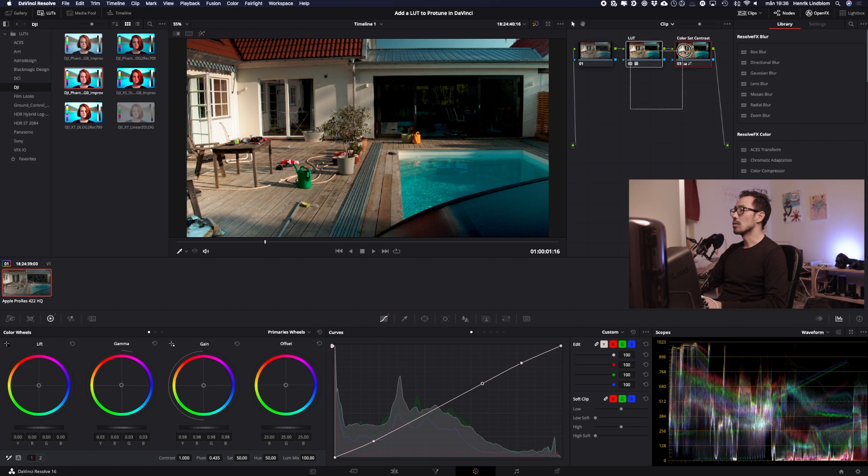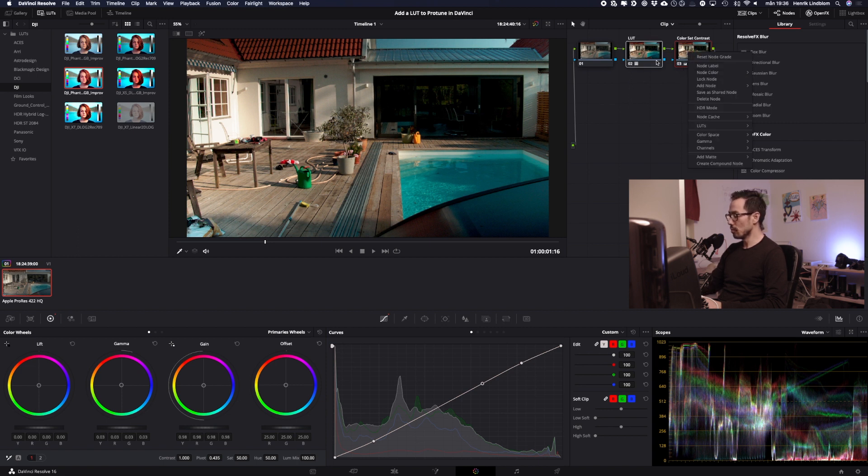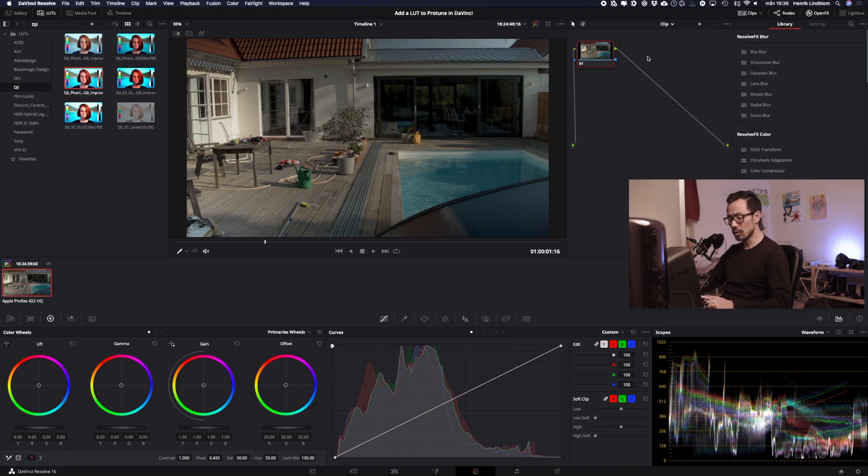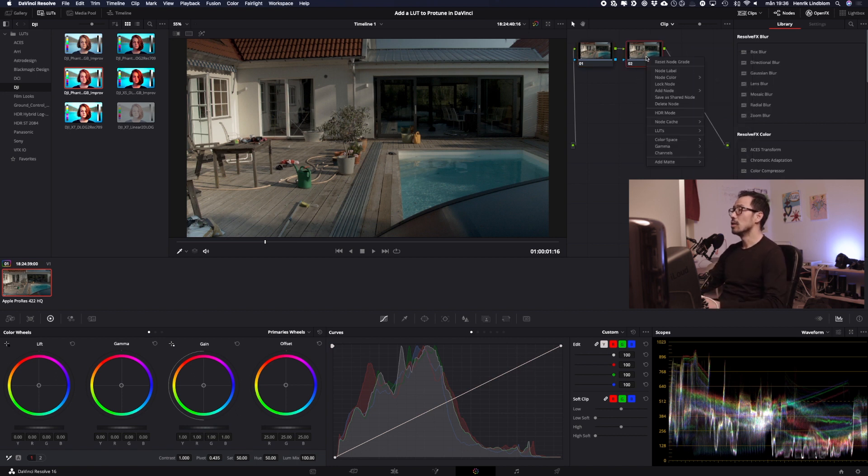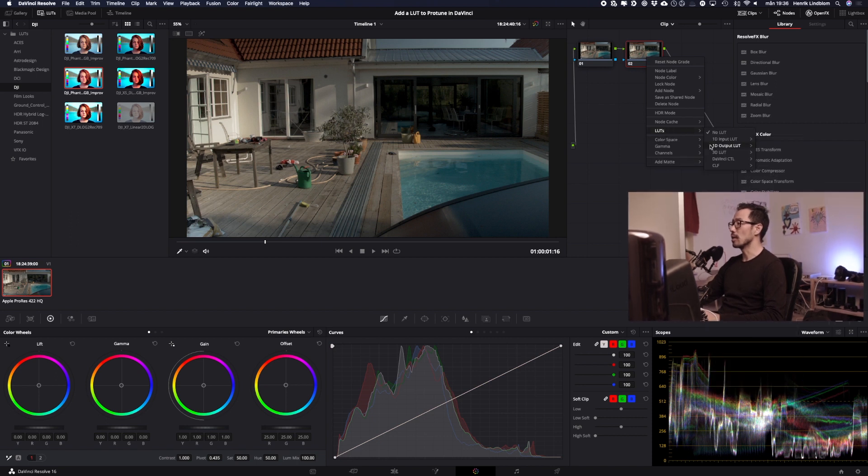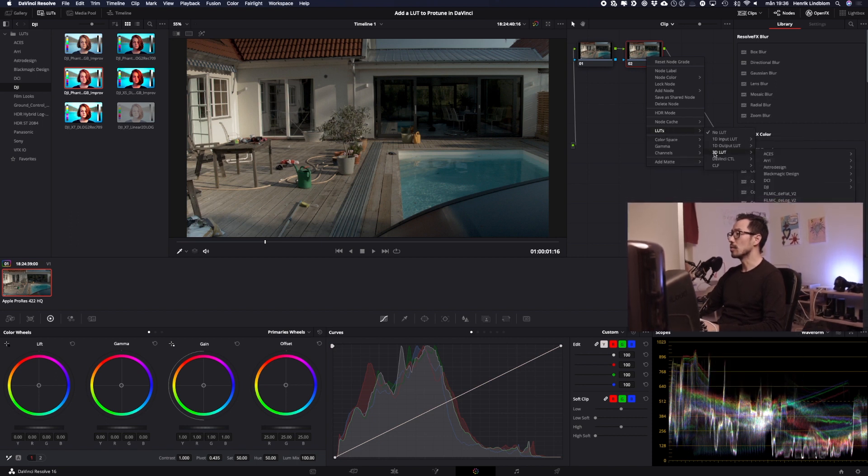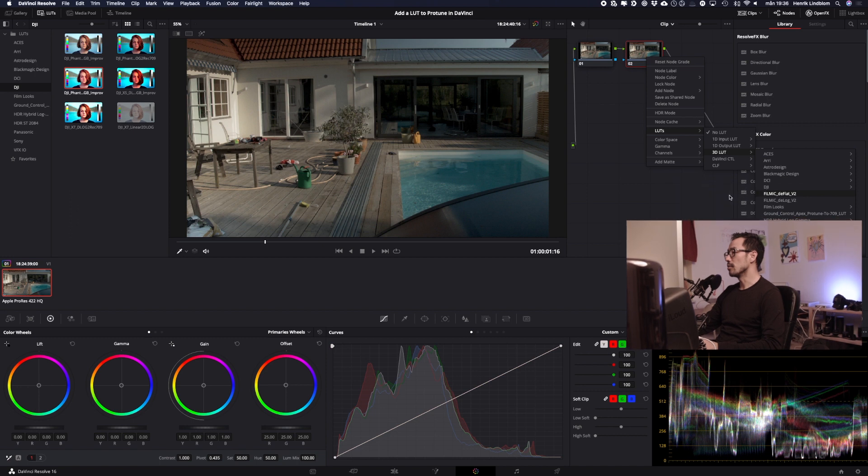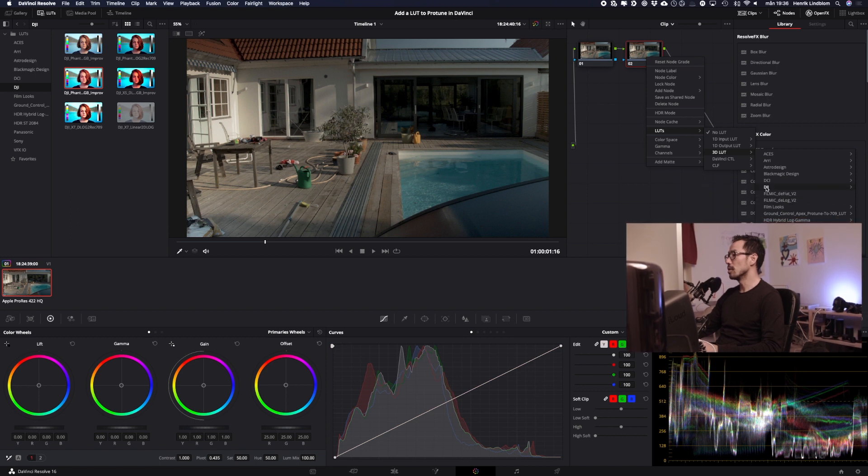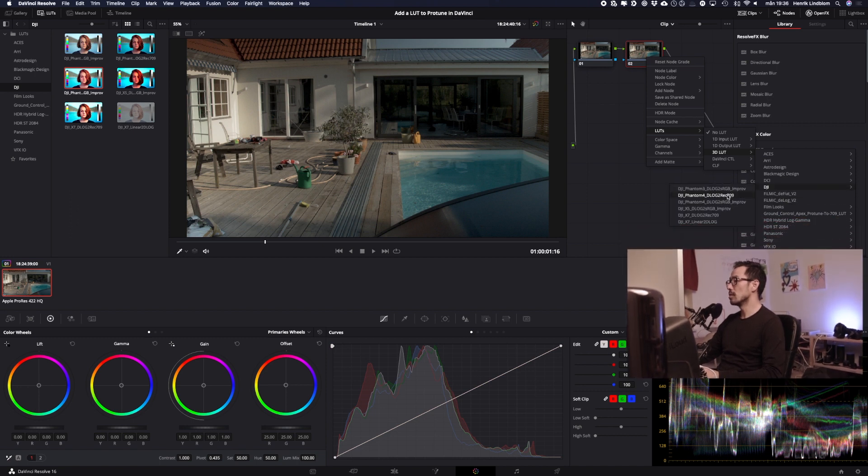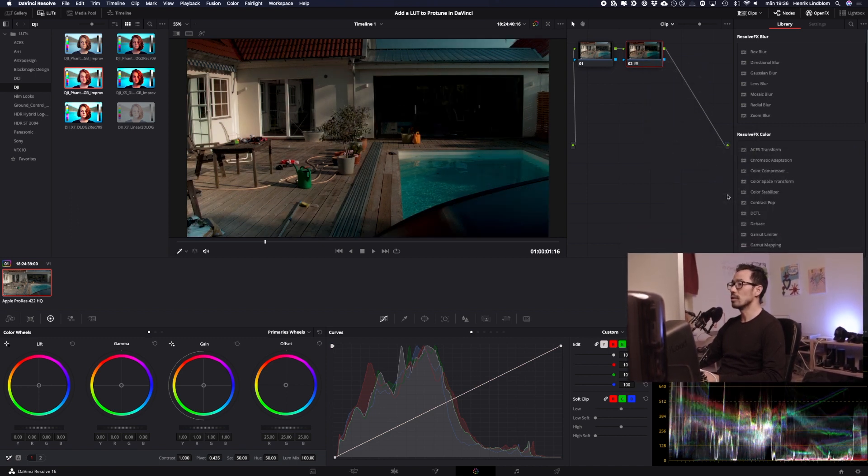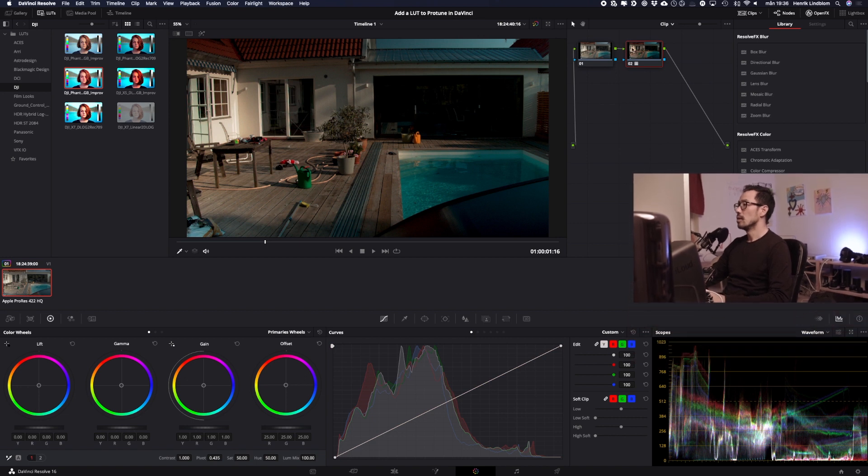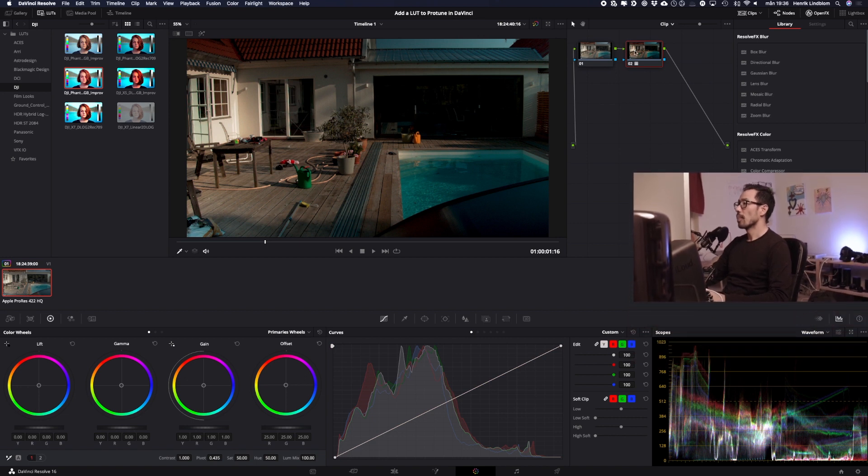You could also, if I remove those nodes, this is before, you can just add a node and you can actually just right click here and apply a LUT, 3D LUT, DJI for example. D-log to rec 709. Okay.